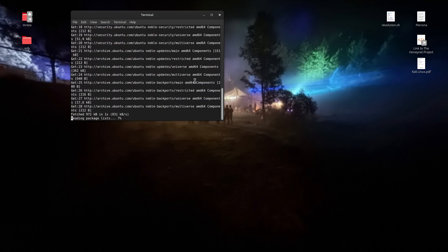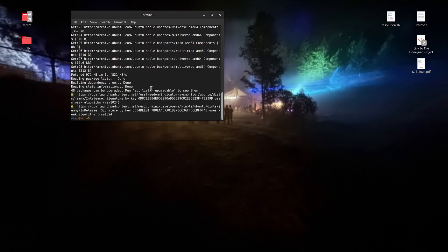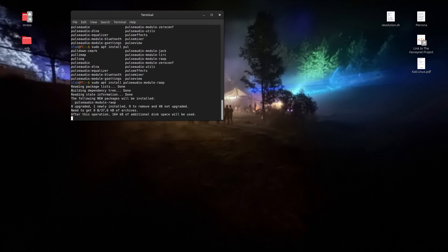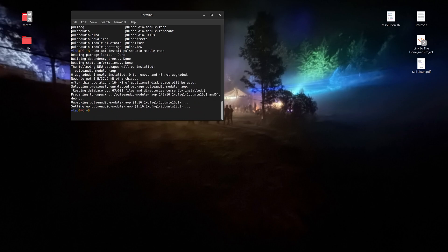The next thing we need to do is install the PulseAudio RAOP module. I'll be leaving every command you need in the description down below. The command is `sudo apt install pulseaudio-module-raop`. I'm using tab to autocomplete. This package is only 164 kilobytes.